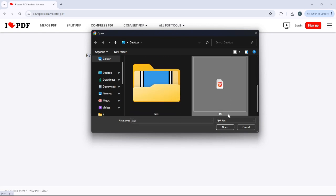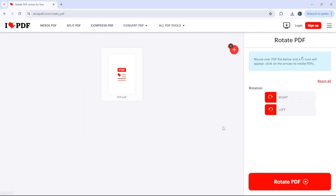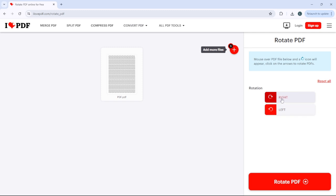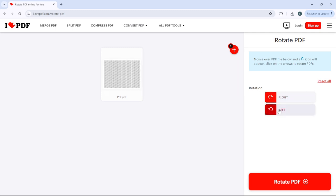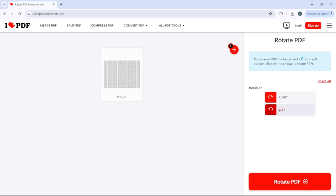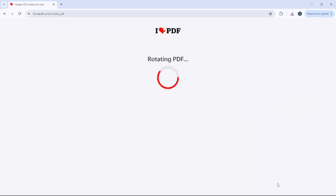I'm going to click open. After you do that, you can simply choose right, as you can see here, or left. Just choose the rotation that you want, and after that, click rotate PDF.